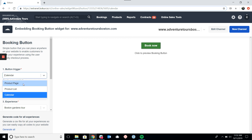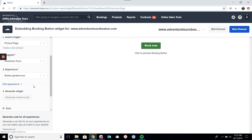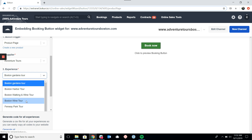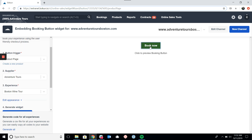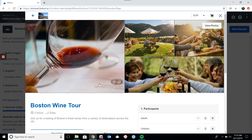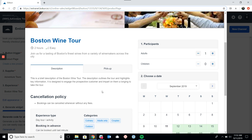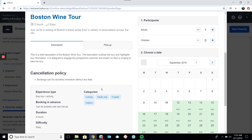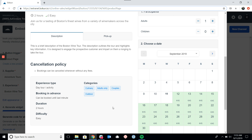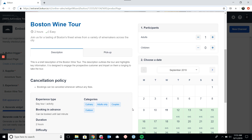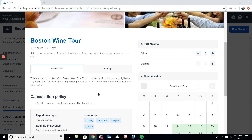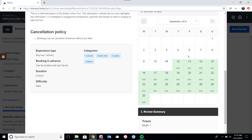If I select the product page widget and pick a different experience, we can see there's a bit more going on. Once I click Book Now, the product page opens up. You can see there are photos at the top, a description of the tour, a cancellation policy, and further information — all of which can be set in the product settings. It's great for folks who do not have separate tour pages and would like to include more information. The rest of the widget operates exactly like the calendar.